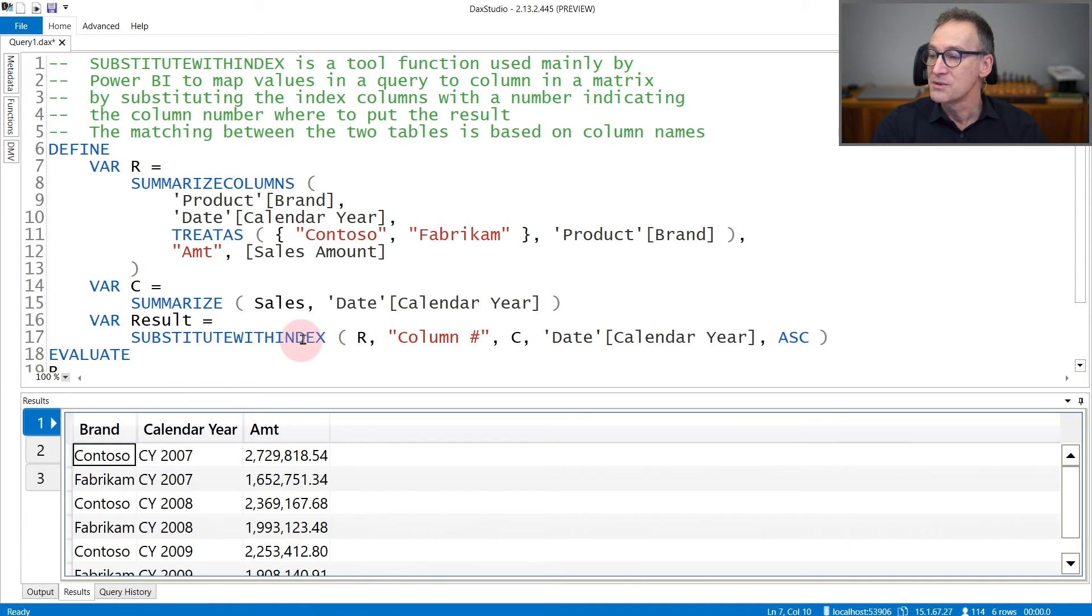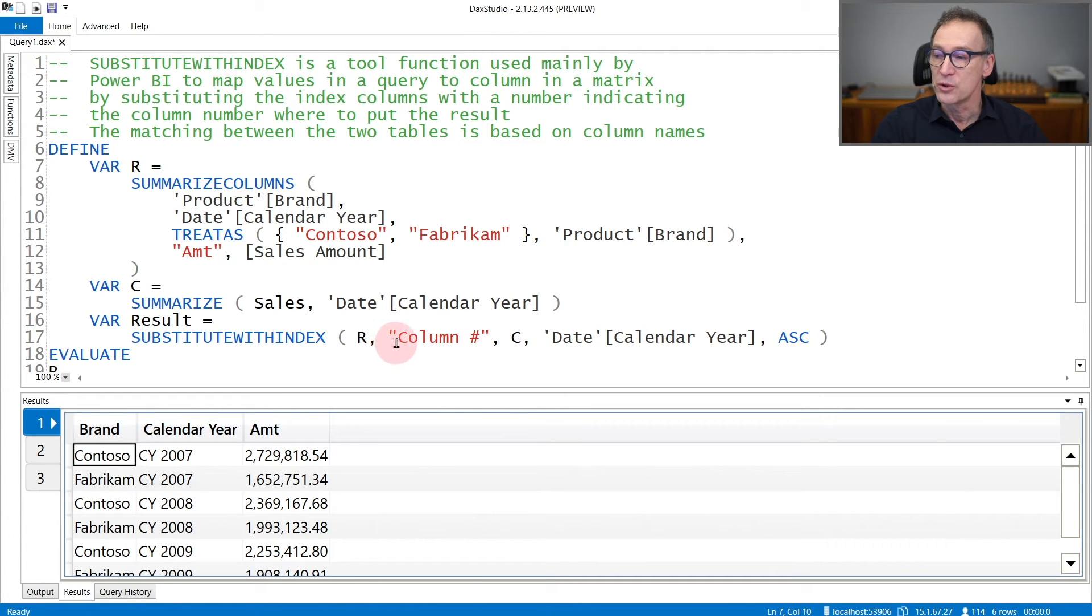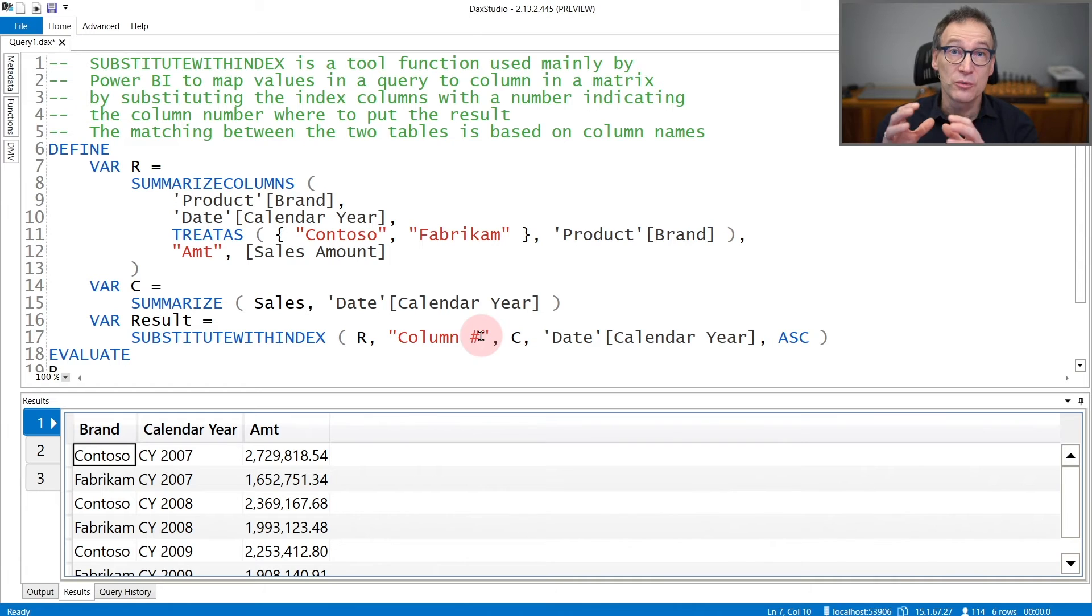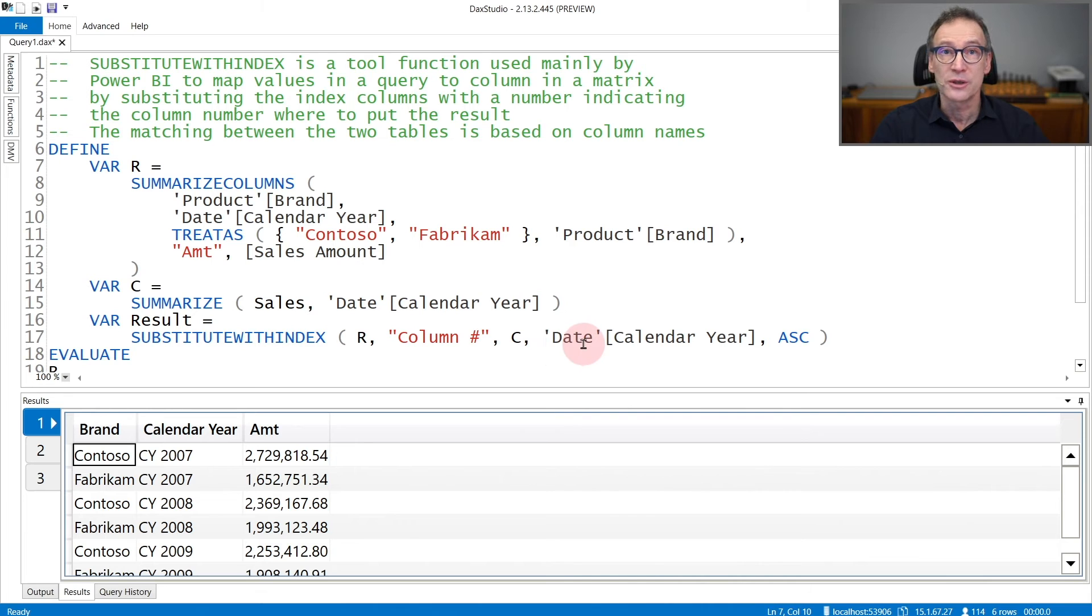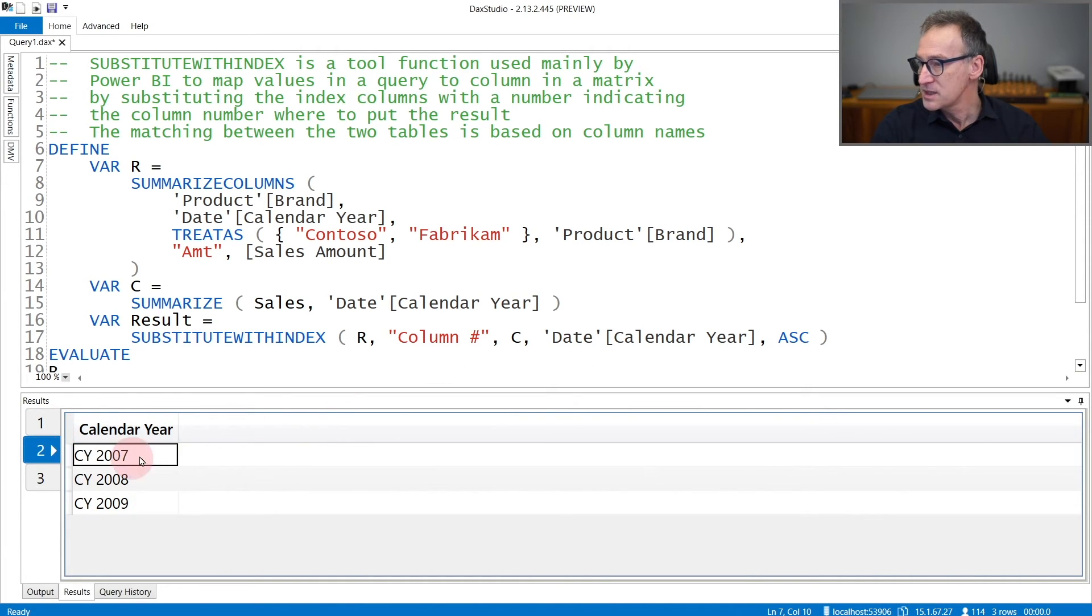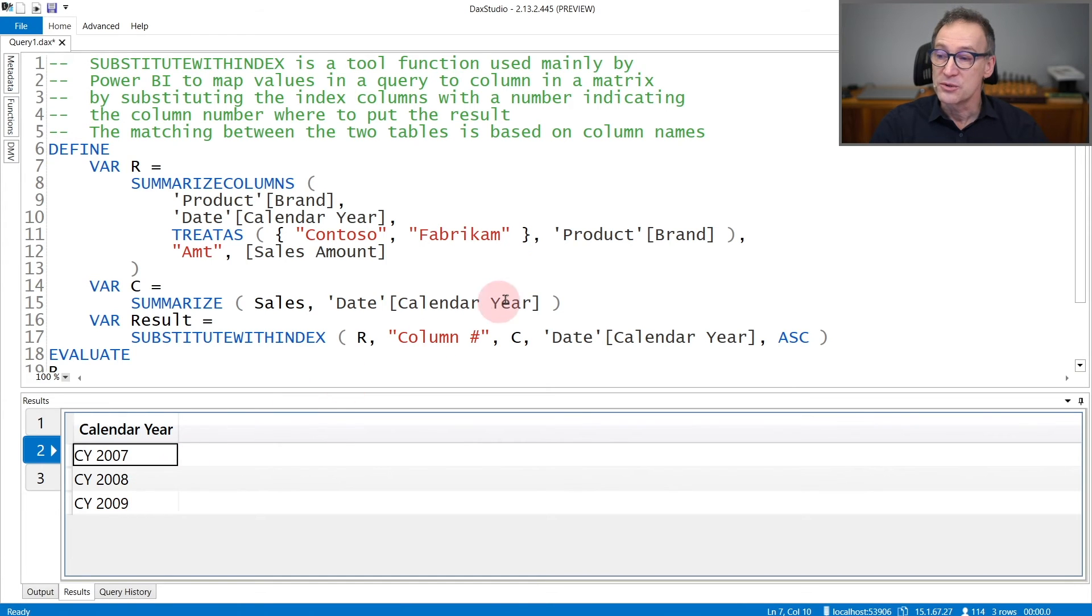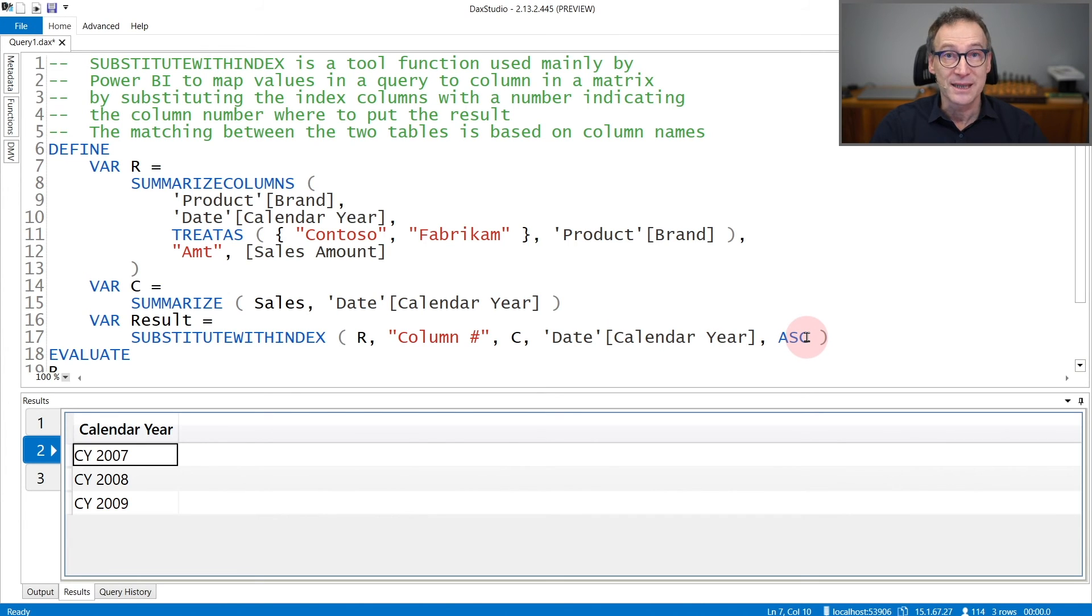We use SubstituteWithIndex to do a join between R and C, and create a new column, which we call ColumnNumber, that contains the column position in which to show the value. The column position depends on the sort order of the table. This table can be sorted in different ways. And this is the reason why SubstituteWithIndex also receives the column to sort and whether the sort order needs to be ascending or descending.